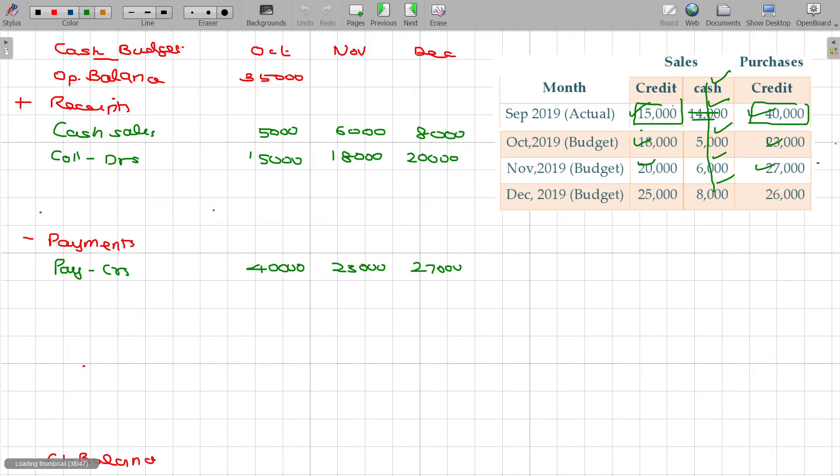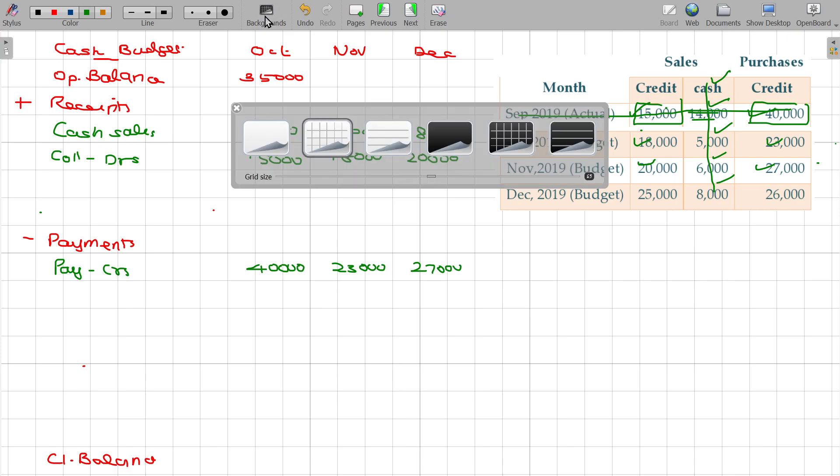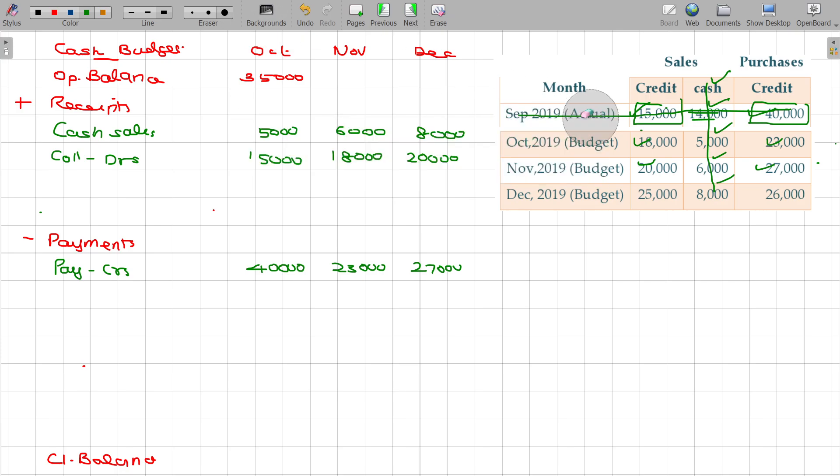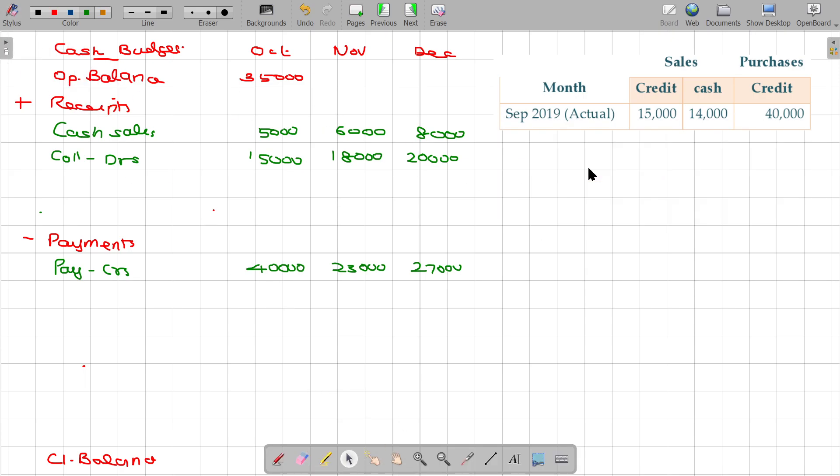So with that, this one is over. Now we will move on to the next one.